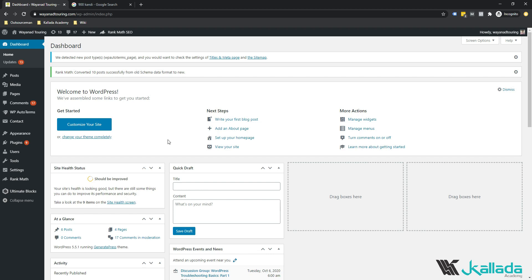Most of you may already be using the Yoast SEO plugin for your on-page optimization efforts. If you are using Yoast, I would recommend you switch to Rank Math or at least give it a try. I have been using Yoast SEO for maybe 3 or 4 years, but right now I have completely shifted all my sites to Rank Math.